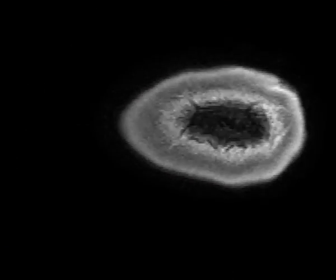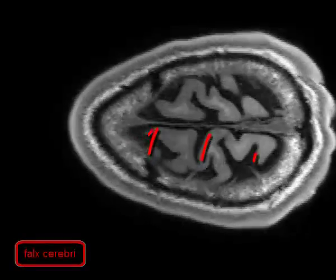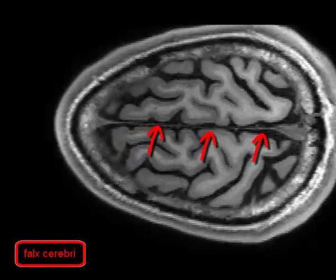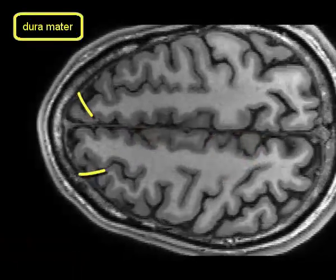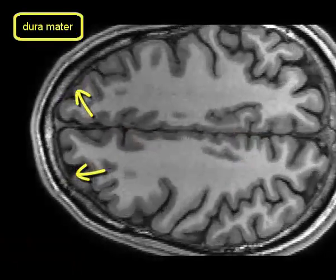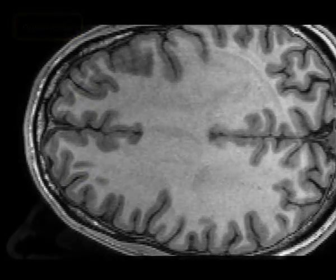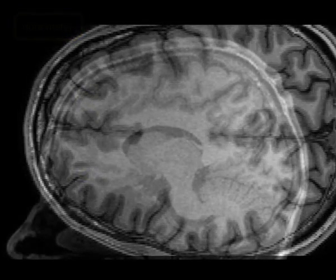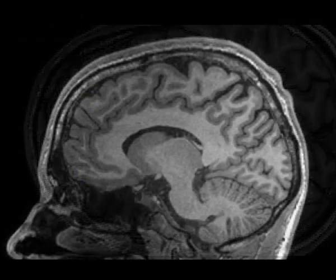In the horizontal MRI, the falx can be seen easily, while the dura is only a very thin line. In the sagittal MRI, the falx is only one pixel thick and it sweeps across the screen.